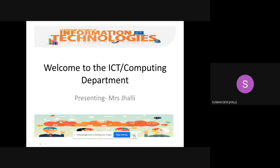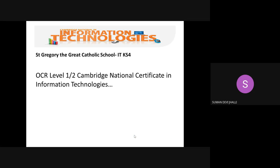Welcome to the IT Computing Department, presented to you today by myself, Mrs. Jarley. At St. Gregory the Great Catholic School, at Key Stage 4, we offer OCR Level 1 and 2 Cambridge National Certificate in Information Technologies.